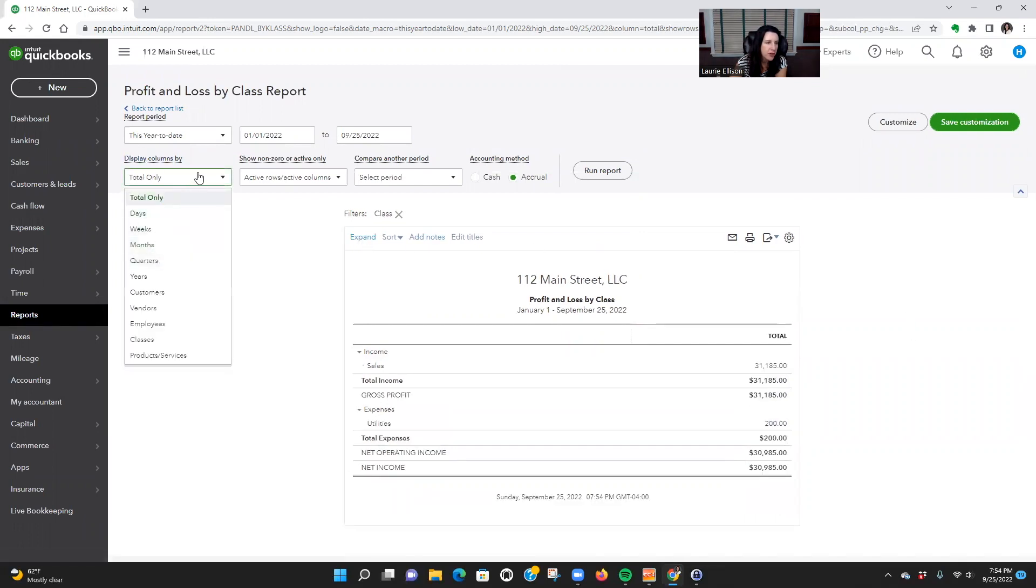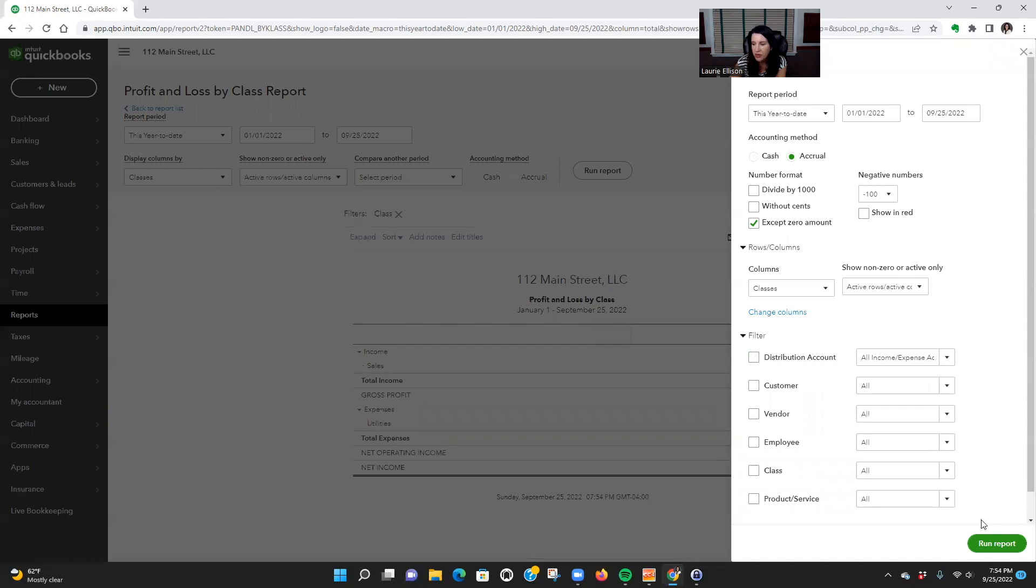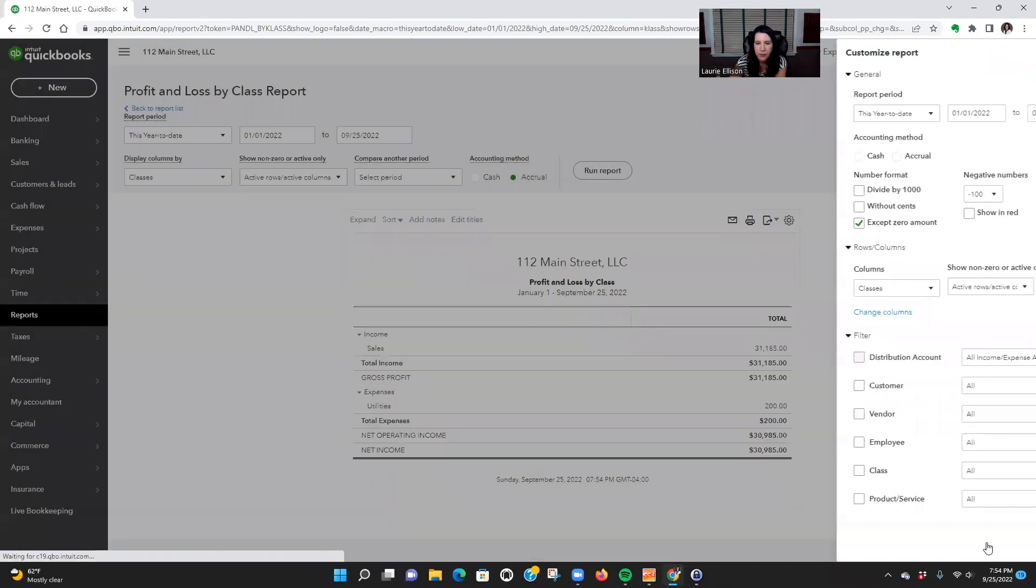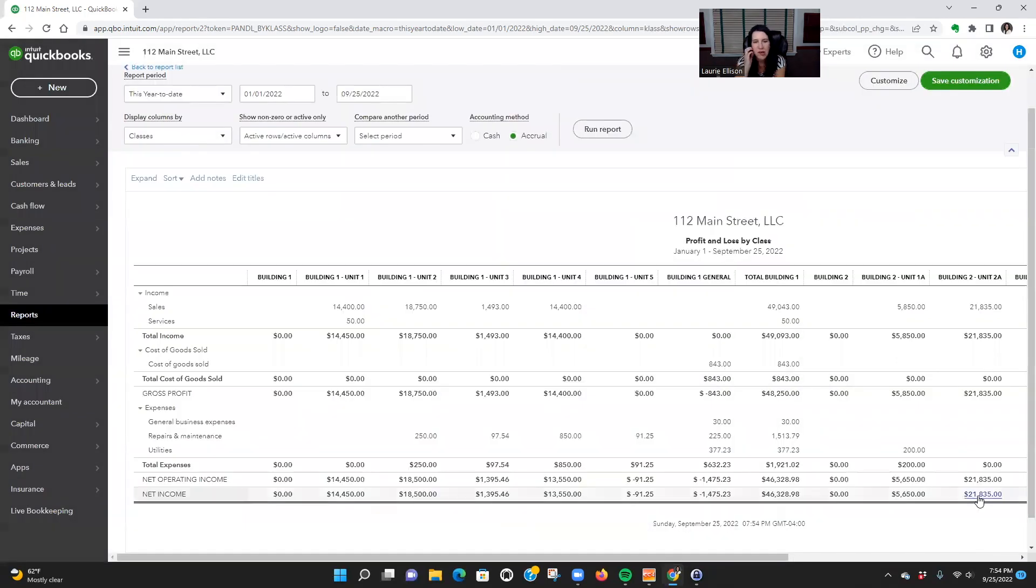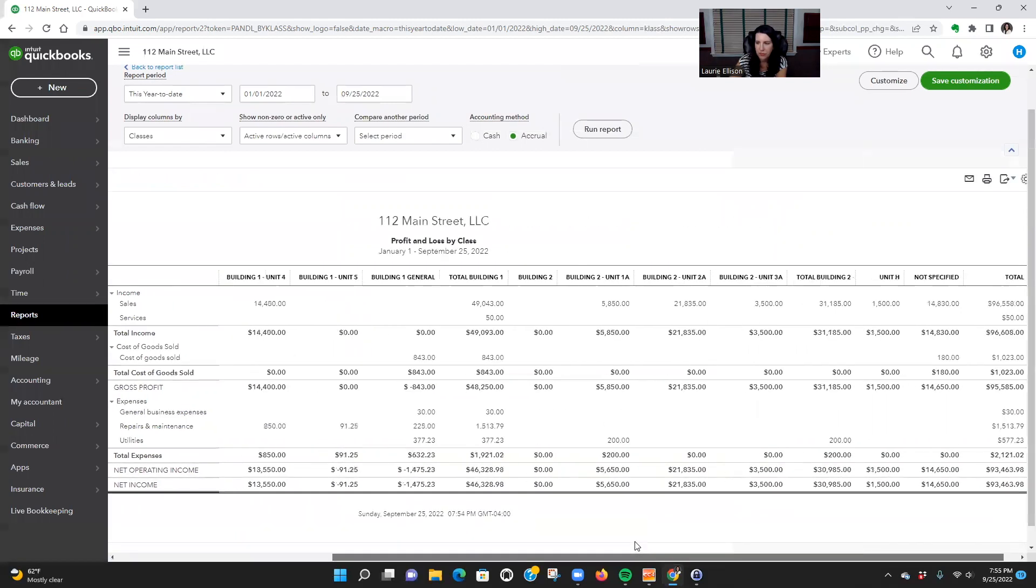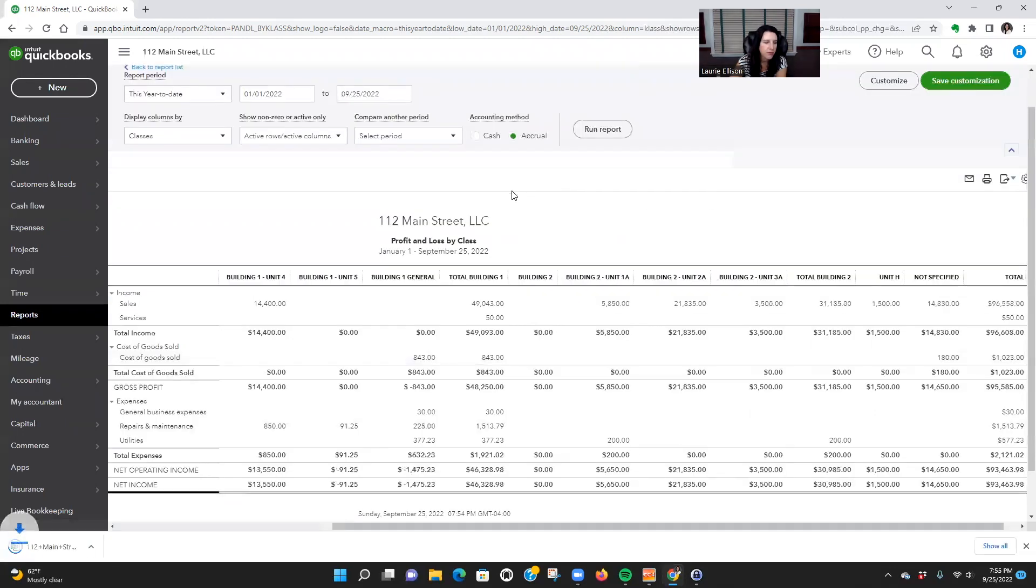Now if we went back up here to Display, we changed it by Classes, we went over here to Customize, we don't filter, see what it does. I wish you could collapse them, but I don't think you can. That's where it's like, it's a little annoying. You might want to export it to Excel.